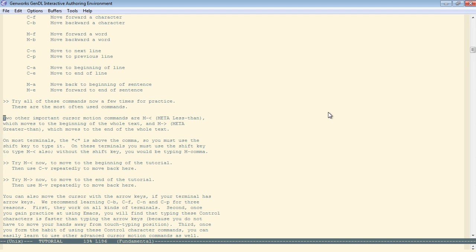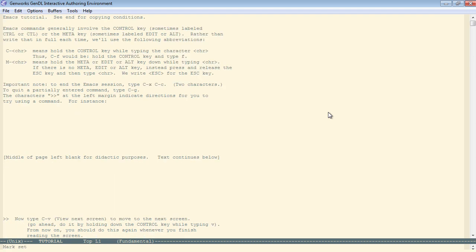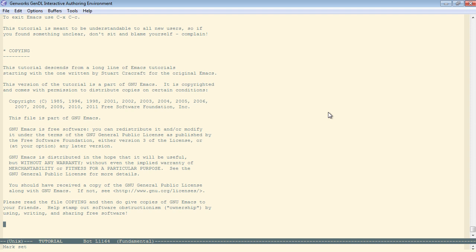And finally, meta less-than. Meta, shift, and the less-than on top of the comma goes all the way to the top of the buffer. Meta greater-than goes all the way to the bottom of the buffer.